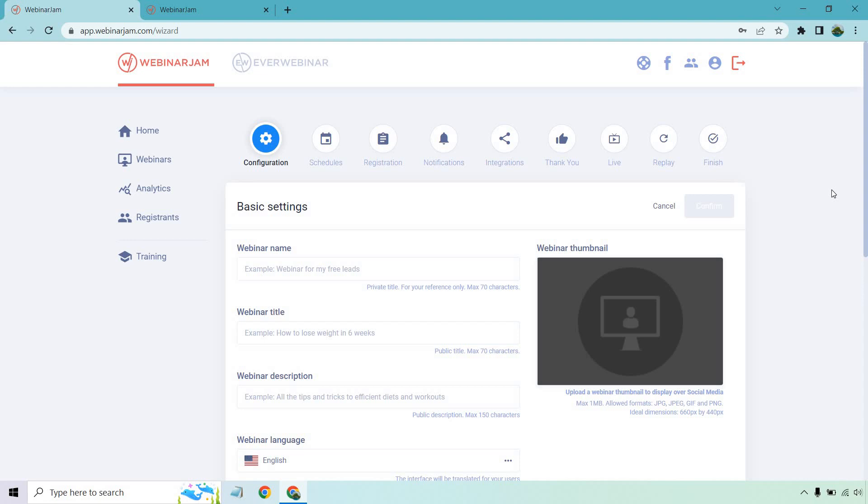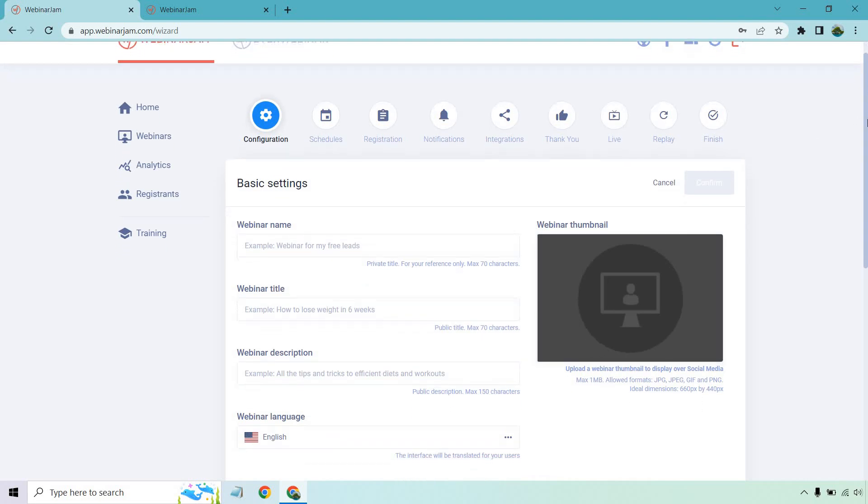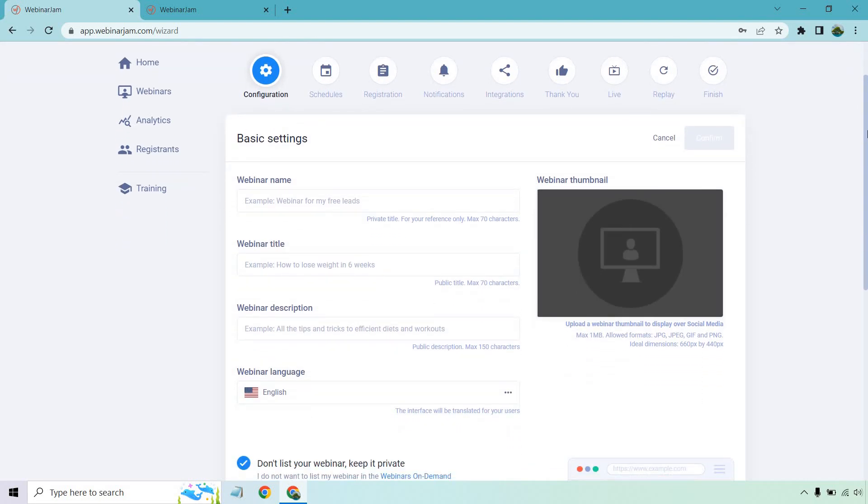And if you're familiar with Webinar Jam or EverWebinar, they run in a similar way, which is great. It's owned by the same company. So Webinar Jam is for the live webinars and EverWebinar is going to be for the automated ones. I also did a review about them in case you want to check that out. What I'm going to do here once again is just enter in similar information.